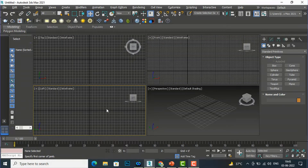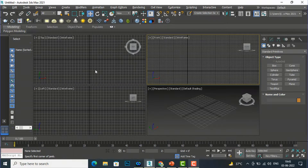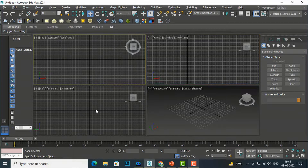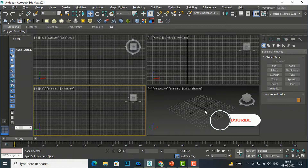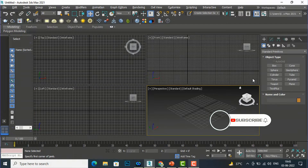Hello friends, welcome back to another video tutorial in 3ds Max for beginners. I am Architect Sonora from Gladys Video, and in this video tutorial I am going to teach you how to create windows in 3ds Max.